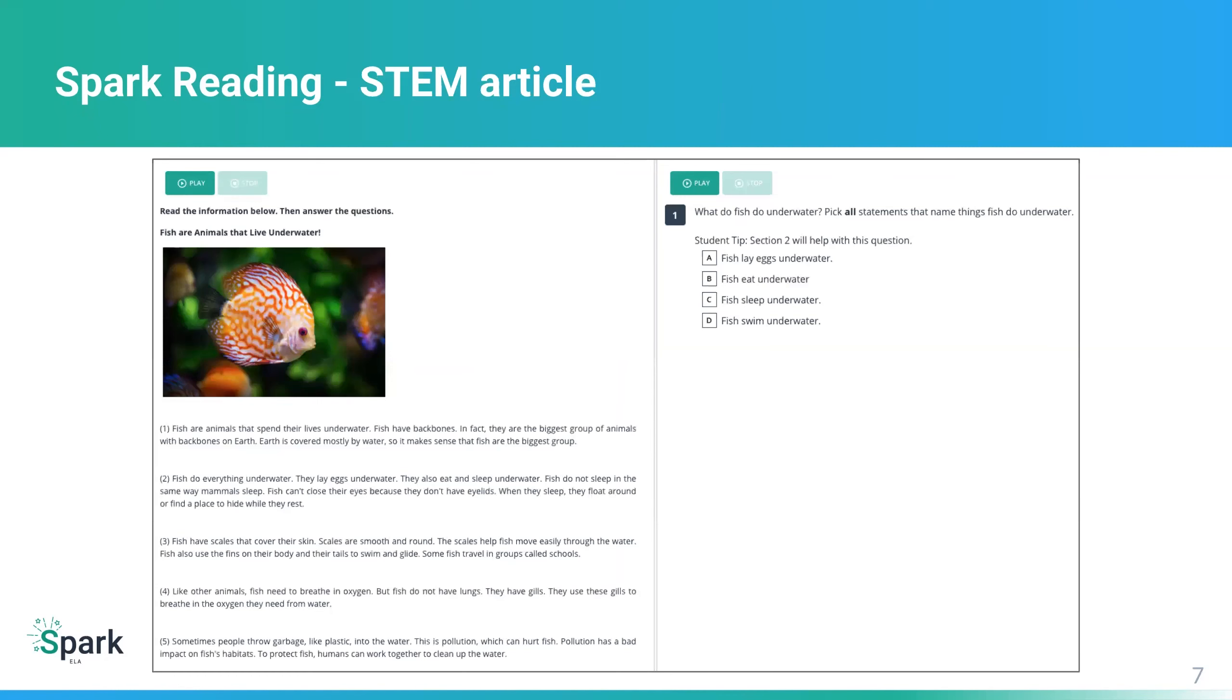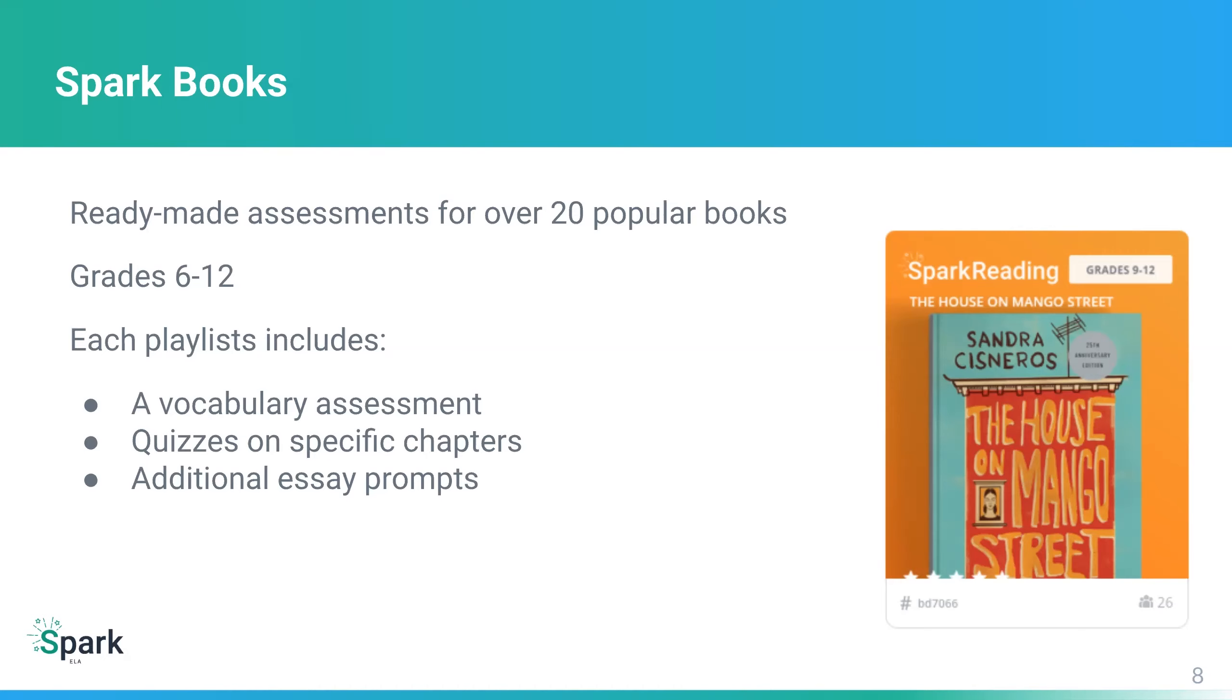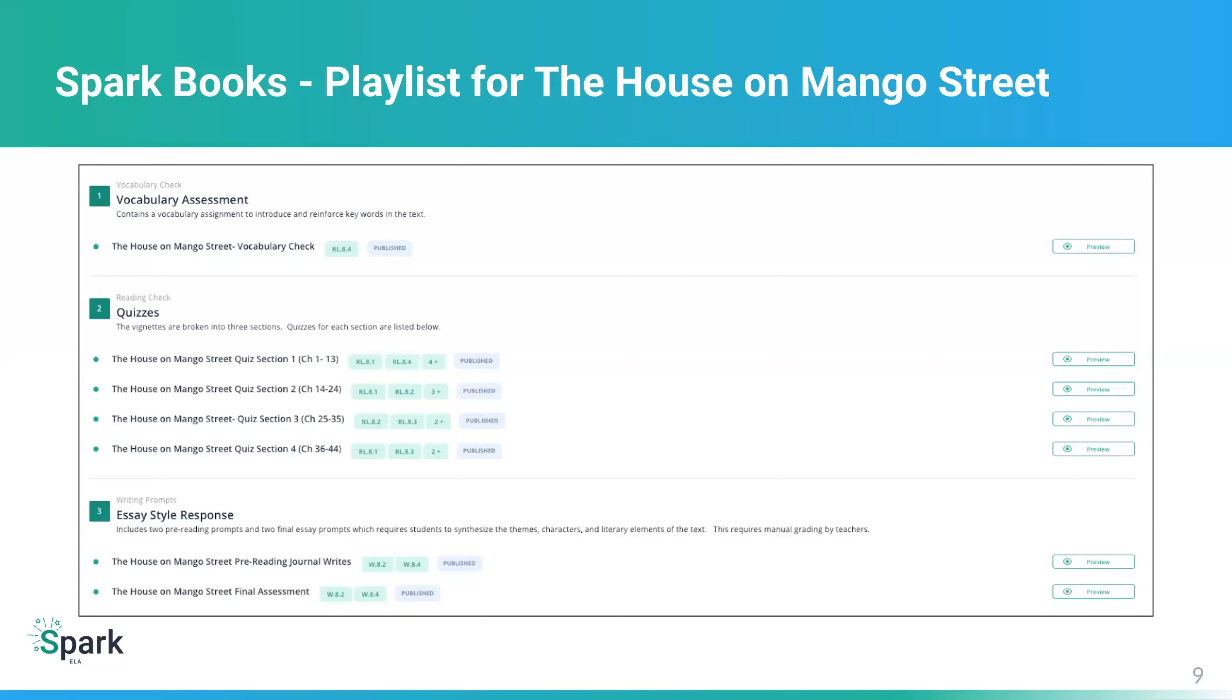And then you can see on the right, there's a multiple choice question. You can have multi-part questions on the right, multiple select, a sequence of questions. There can even be some tech enhanced questions to the right. This is a little bit on a Spark Reading comprehension example. And there's also STEM examples, as I mentioned. So here's one of those. We have a multiple select question here to the right, answering questions about the article to the left. And the second module I wanted to talk about is our offering called Spark Books.